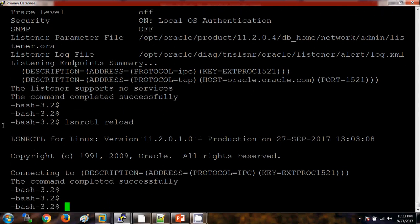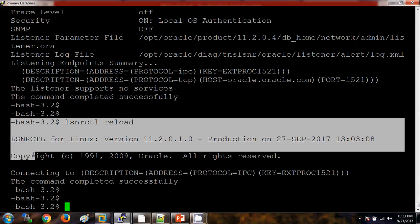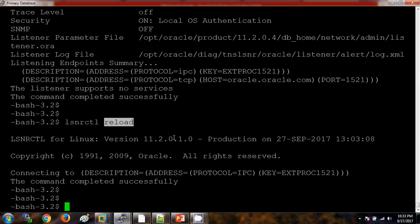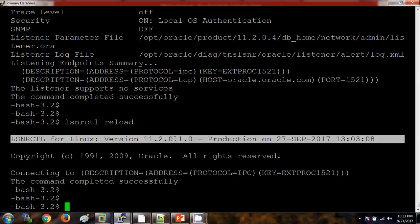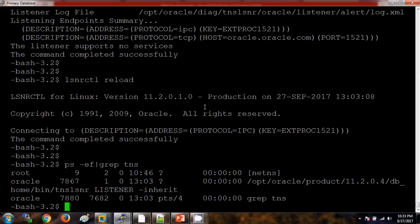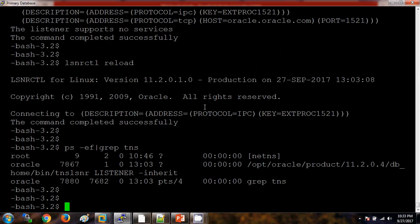Now the listener file, whatever we have updated to the listener file, that thing you can see after reloading it. If I am checking it on a process with ps -ef grep tns, now here I can see this thing.